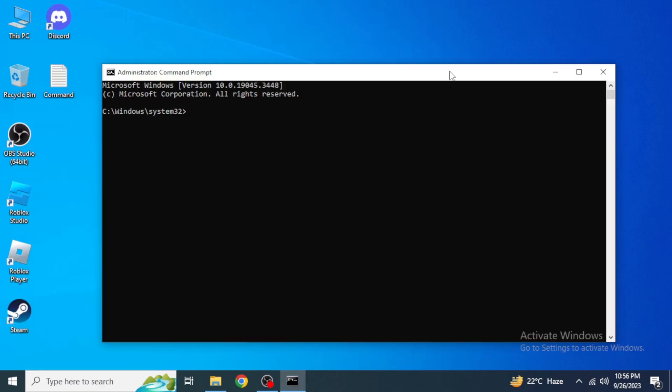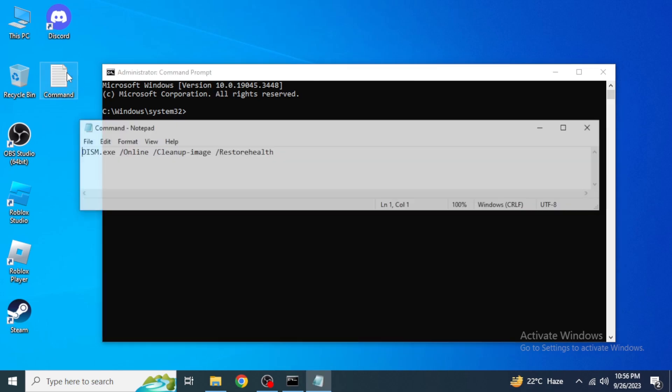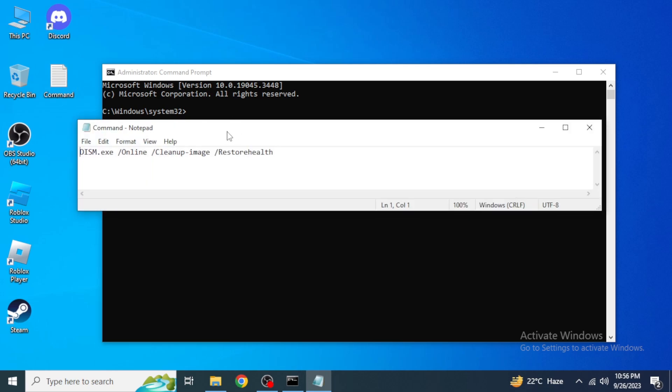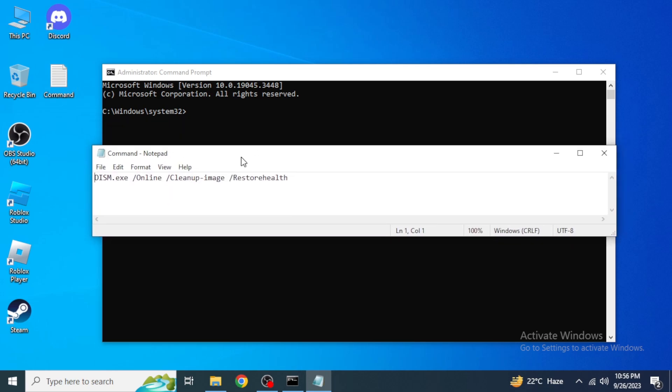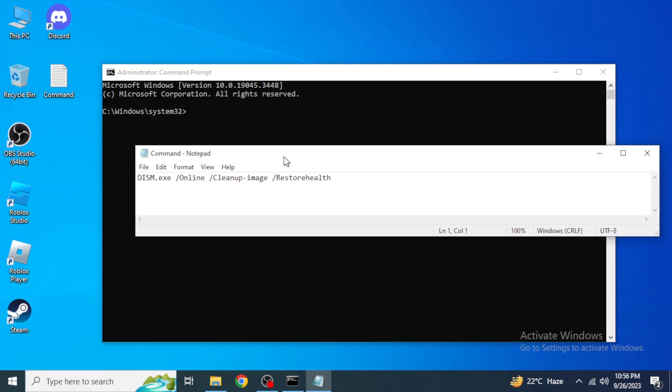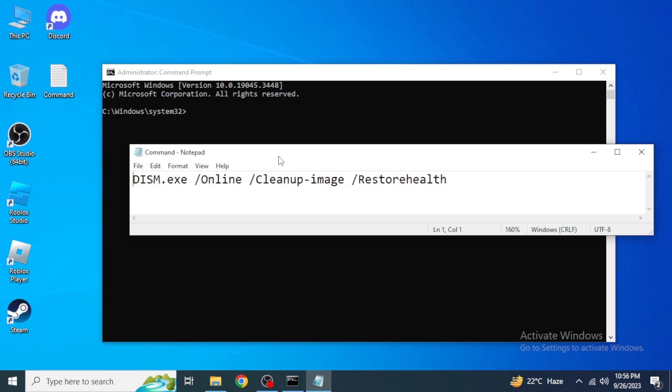As you can see my Command Prompt is open over here. We are going to type a command in here, as you can see on my screen this command. If I zoom in, I'm also going to place it into the description of the video so it's easy for you to just copy and paste it.